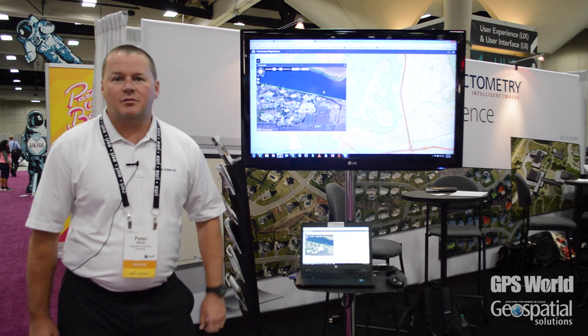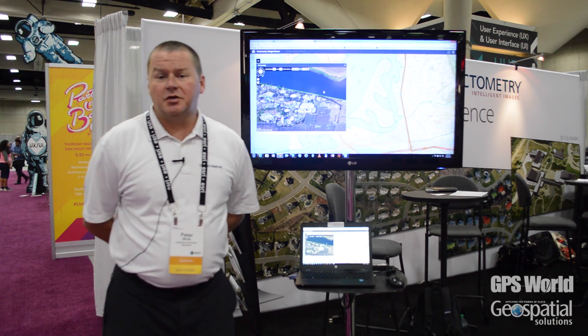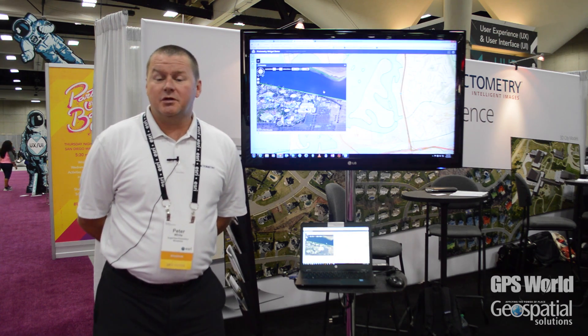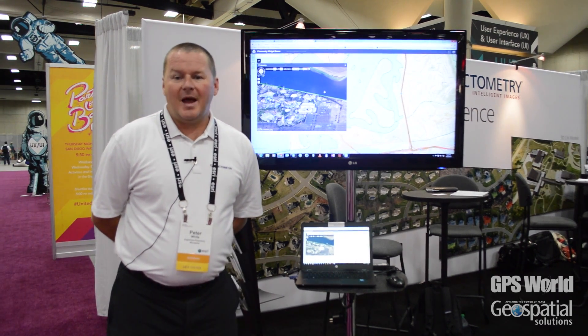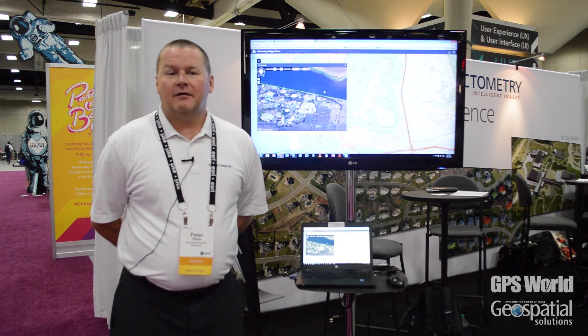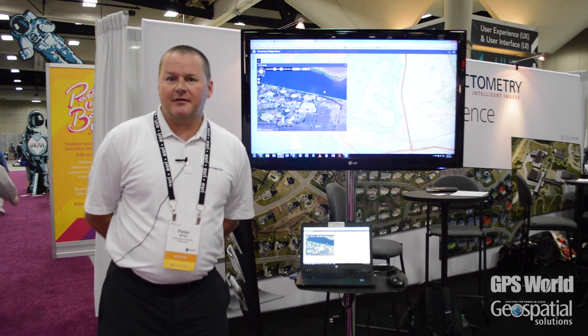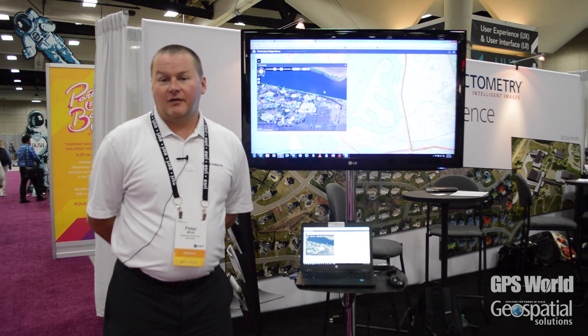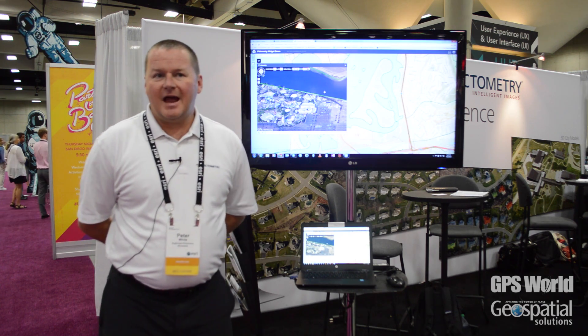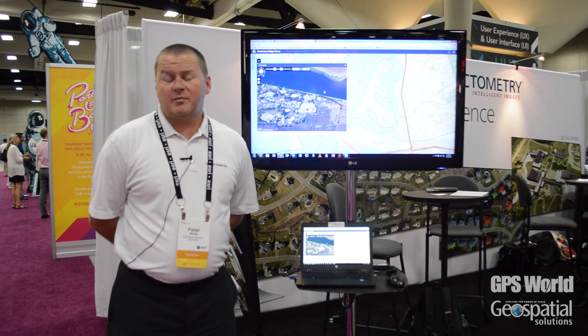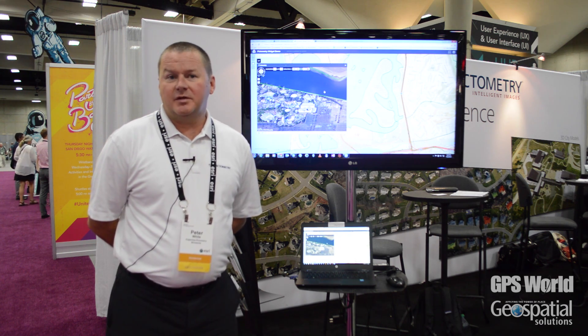One of the things we're talking about this week is we're introducing a Pictometry widget we've recently created for the Web App Builder Developer's Edition, for customers that are building new JavaScript and HTML5 applications. Now they can add a very easy to use but robust and powerful Pictometry aerial imaging viewing window.